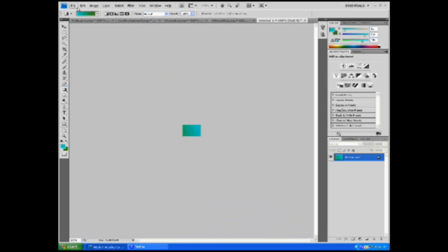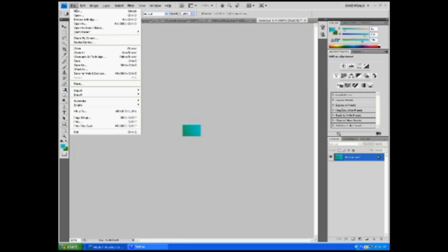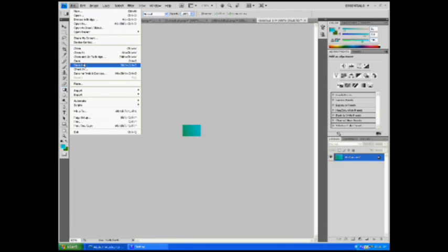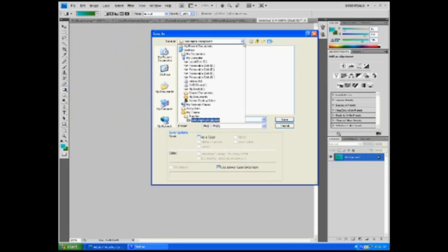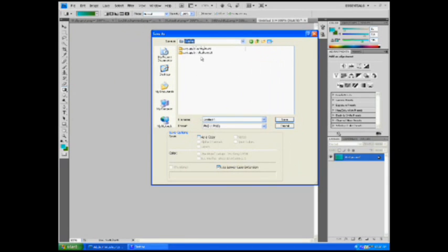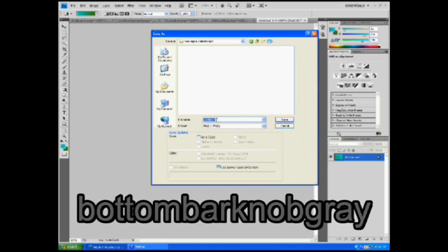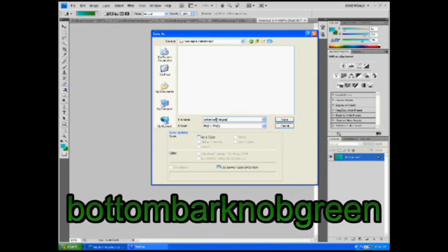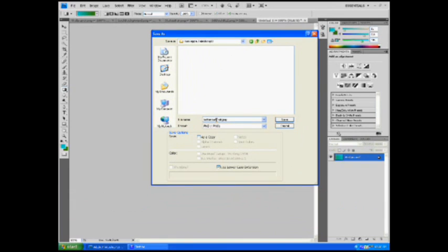Okay, so once you've created your slider, go to your file, save as, and go to the folder you created, the telephony UI. And here, the name of the three sliders are bottom bar knob gray, which is the slide to unlock, bottom bar knob red, which is the slide to power off, and bottom bar knob green, which is the slide to answer. So, they're all the same dimensions, and you can have the same one for both, or create different ones.